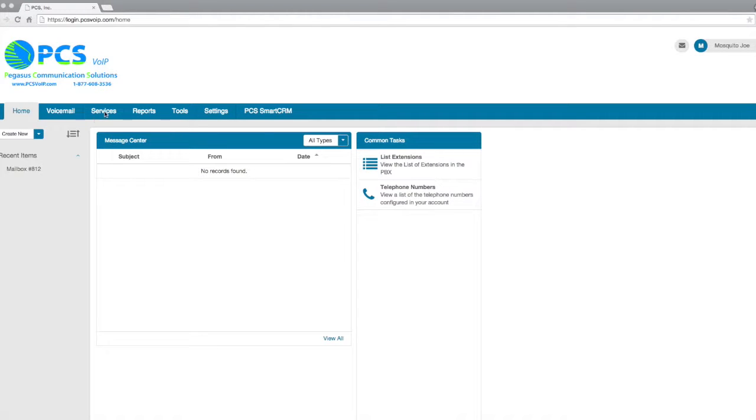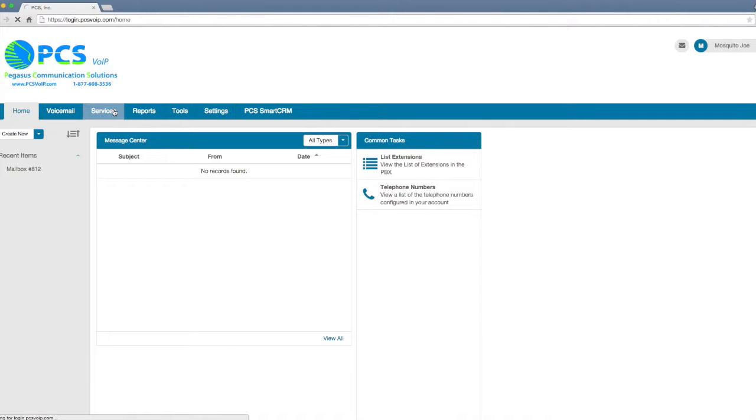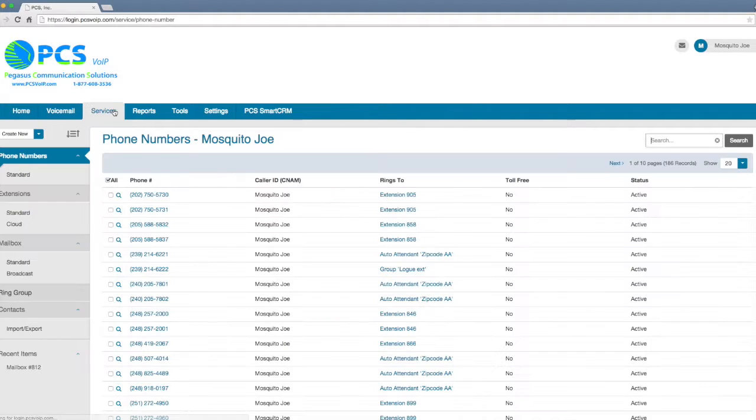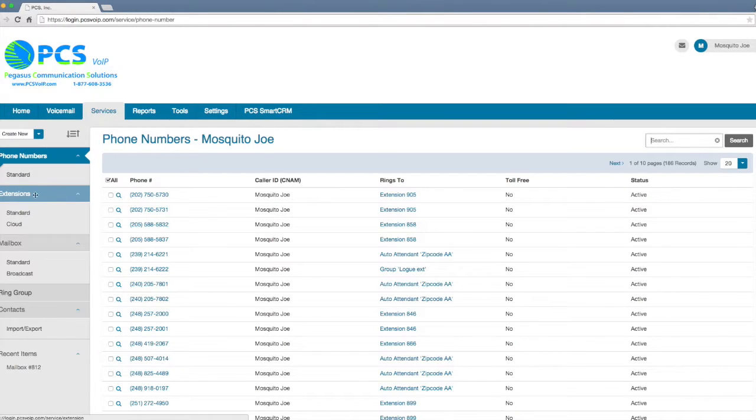In this video, we're going to look at routing inbound calls to your extension. Click on the Services tab, and then from the left sidebar menu, pick Extensions.